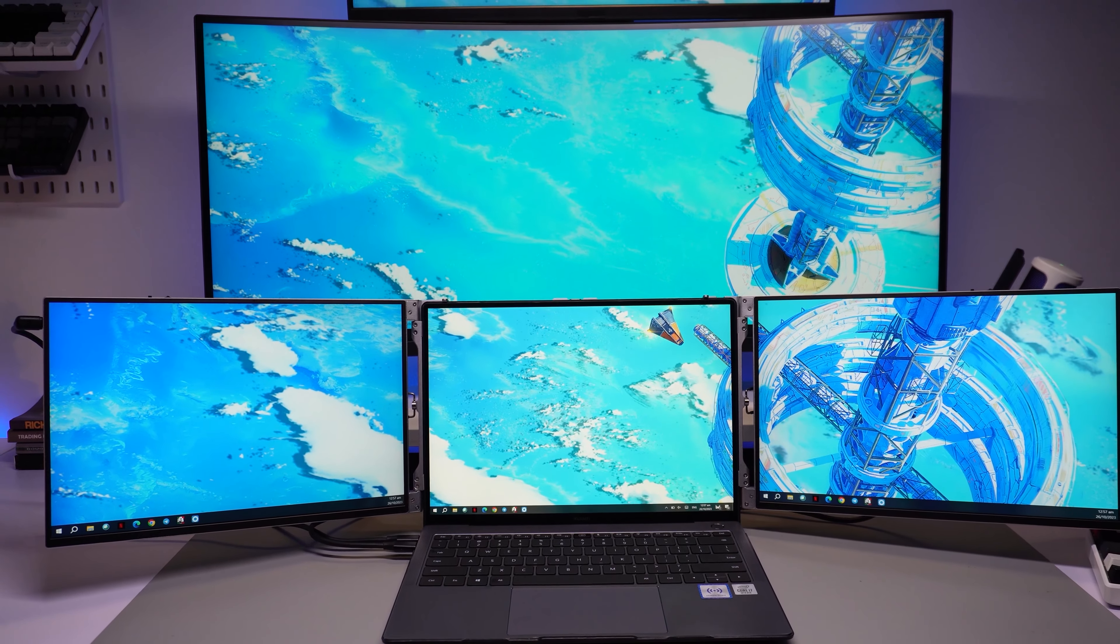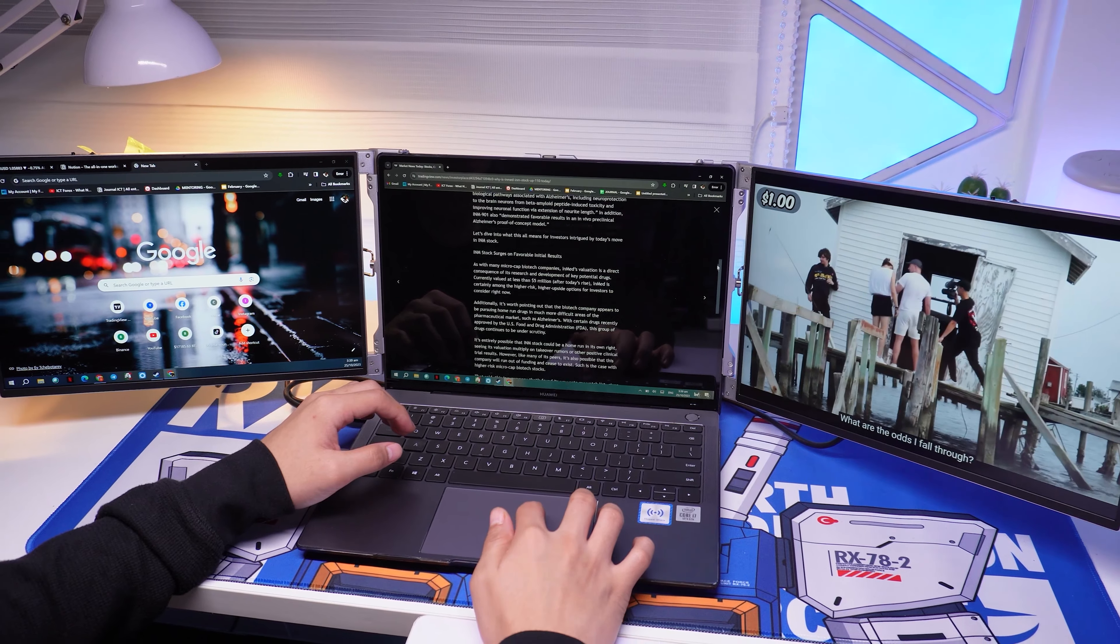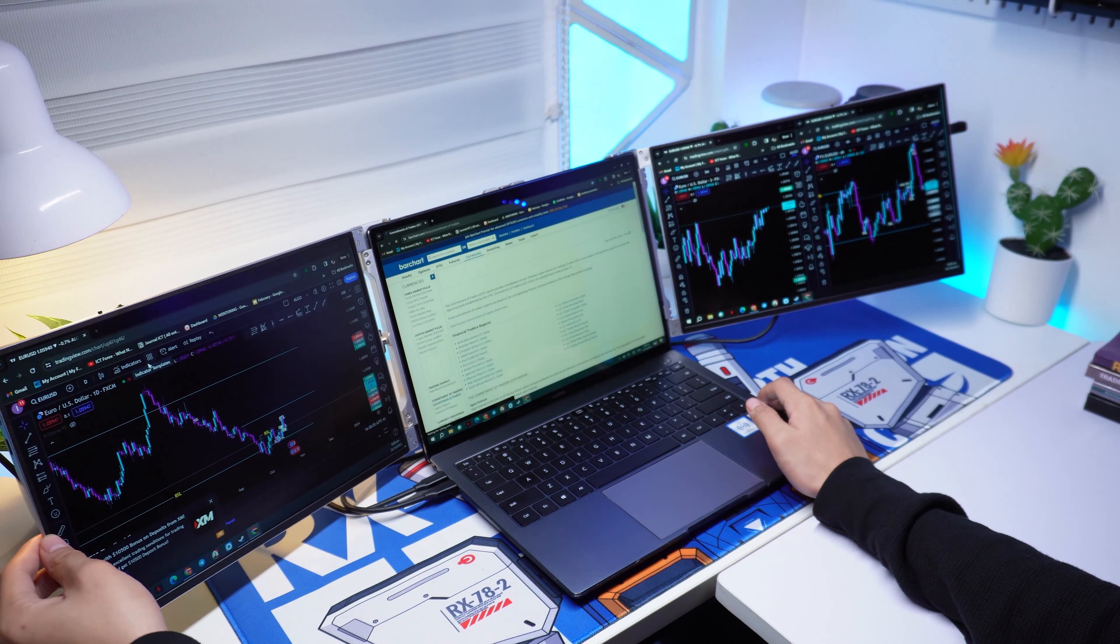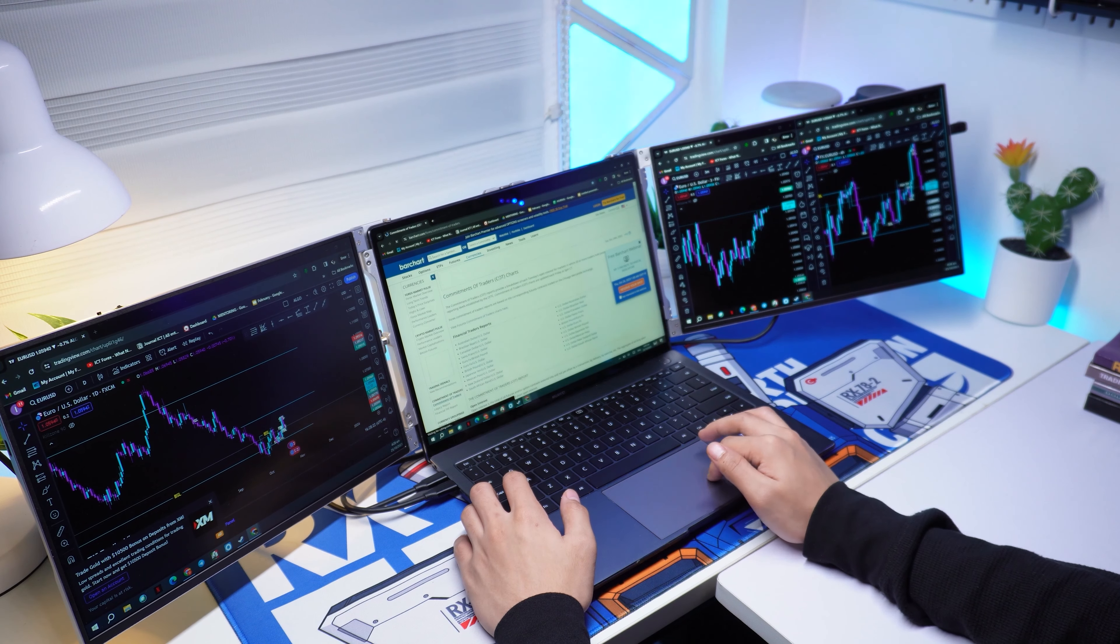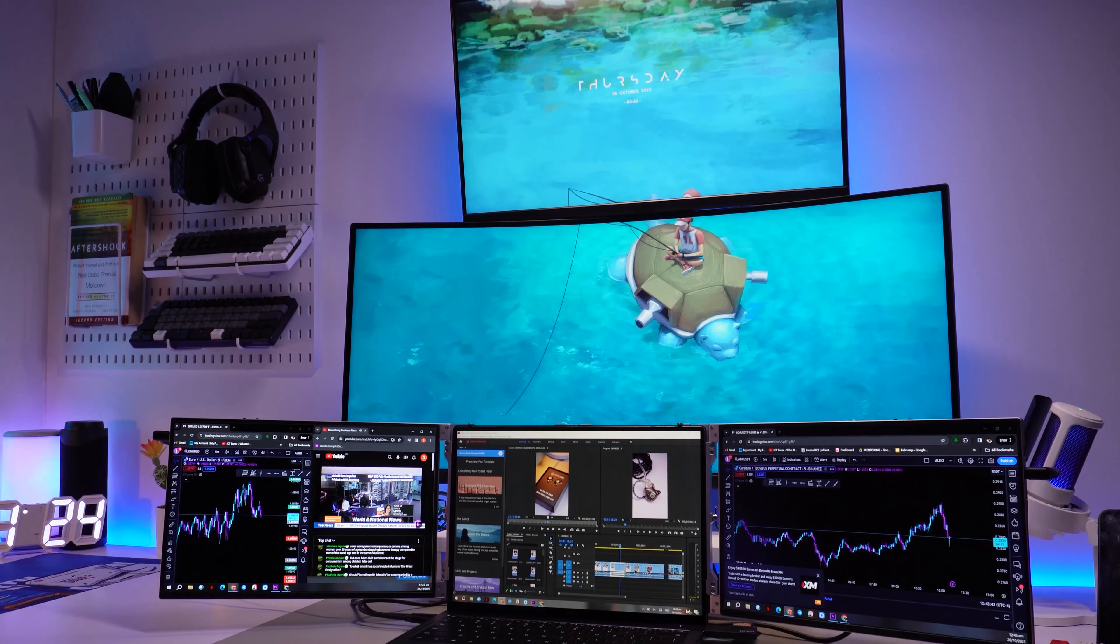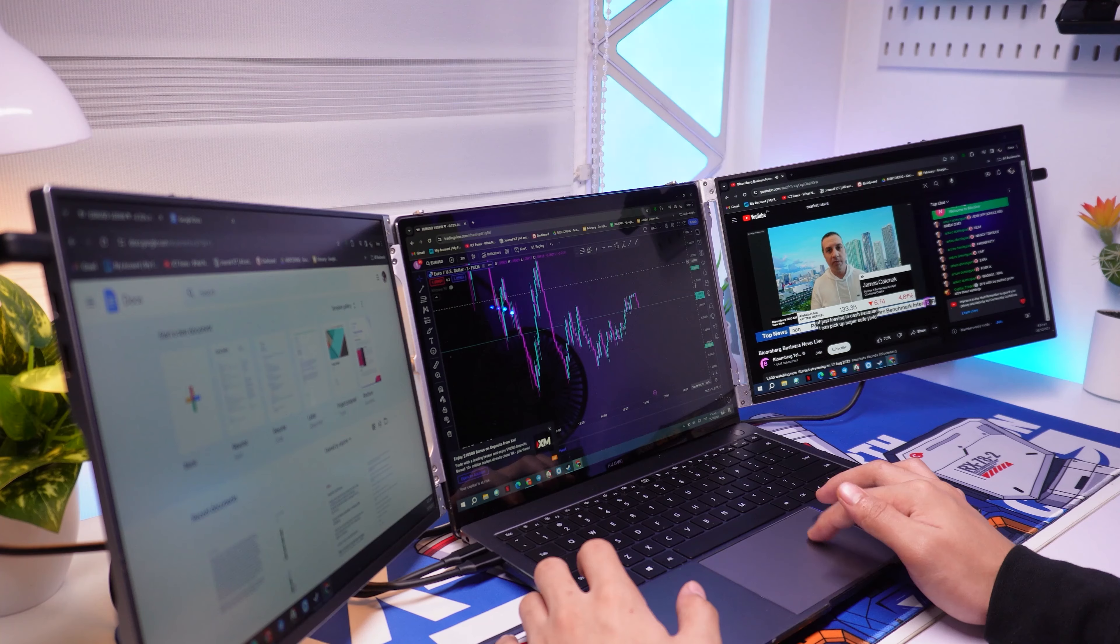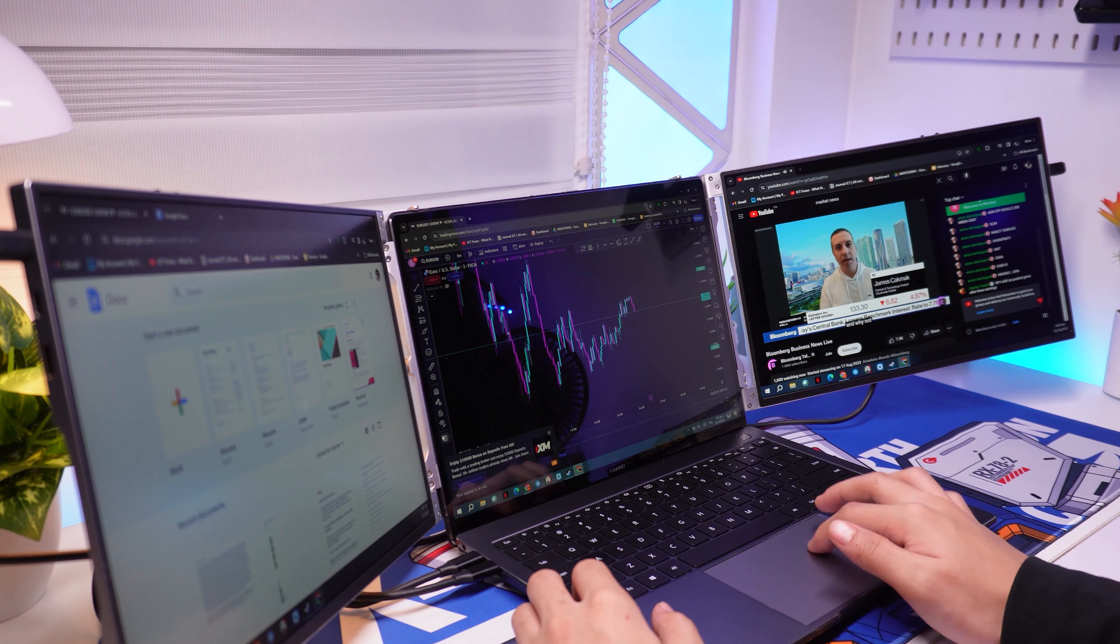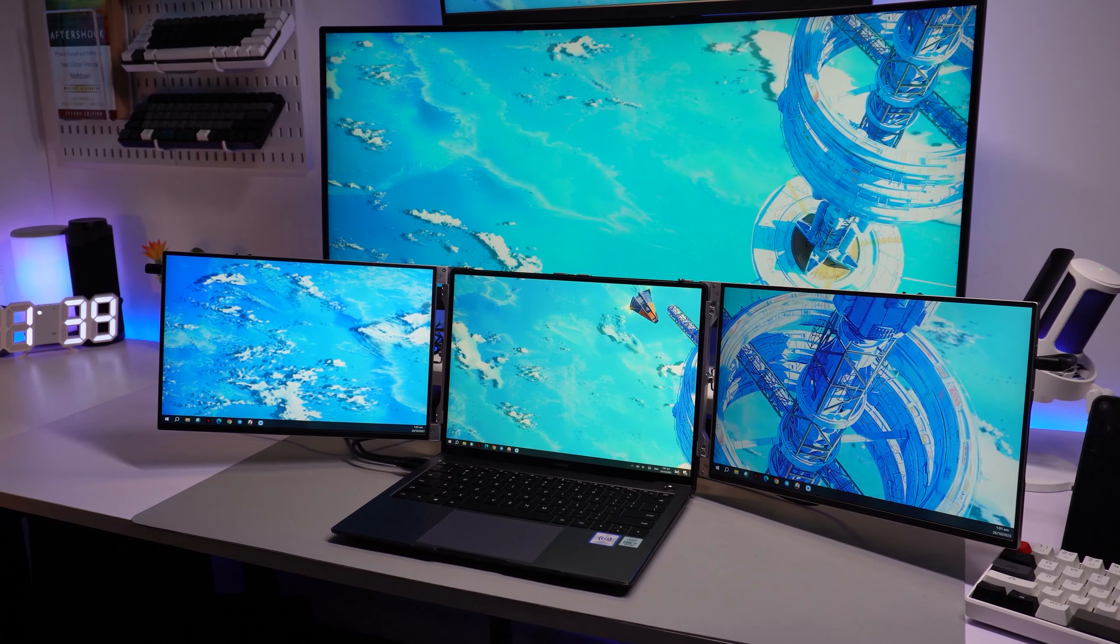But now, thanks to this awesome gadget, I can now enjoy the benefit of having a triple monitor anywhere I go which is really amazing because I can do multitasking anywhere with a triple monitor setup without the hassle of always using the Alt-Tab key for switching between windows when doing some work.